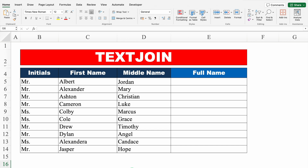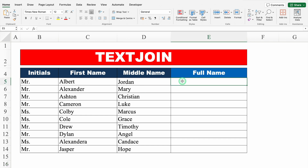In today's video, we will see nearly 10 examples of Excel tips and tricks. Let's start with our very first example. Over here we have got our initials, first name and middle name, and our target is to get the full name.